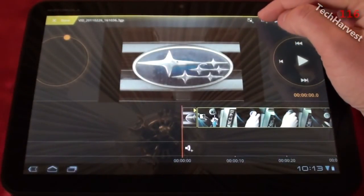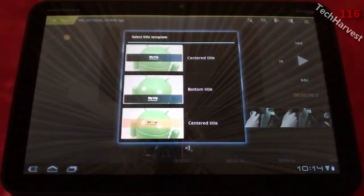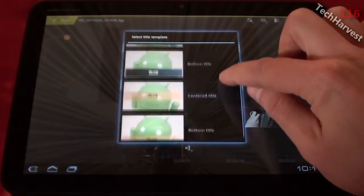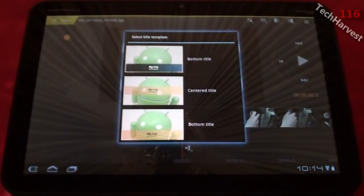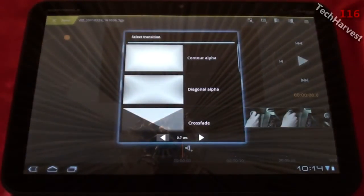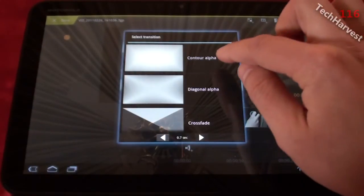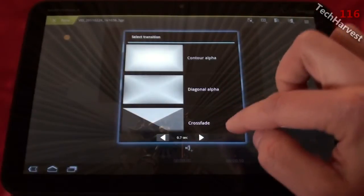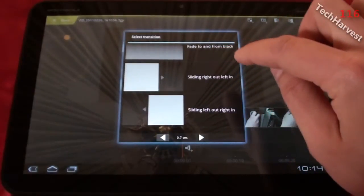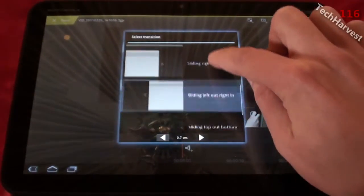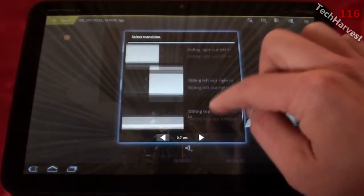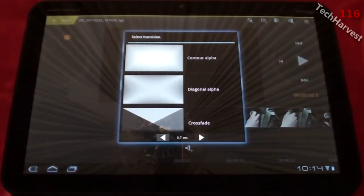The next icon is the fin icon, which allows you to put titles onto your project. You can put one in the center, on the bottom, centered with a different background color, or on the bottom with a different background color — four options. The next icon allows you to add transitions: contour alpha, diagonal alpha, crossfade, fade to and from black, sliding right out left in, sliding left out right in, sliding top out bottom in, and sliding bottom out top in.